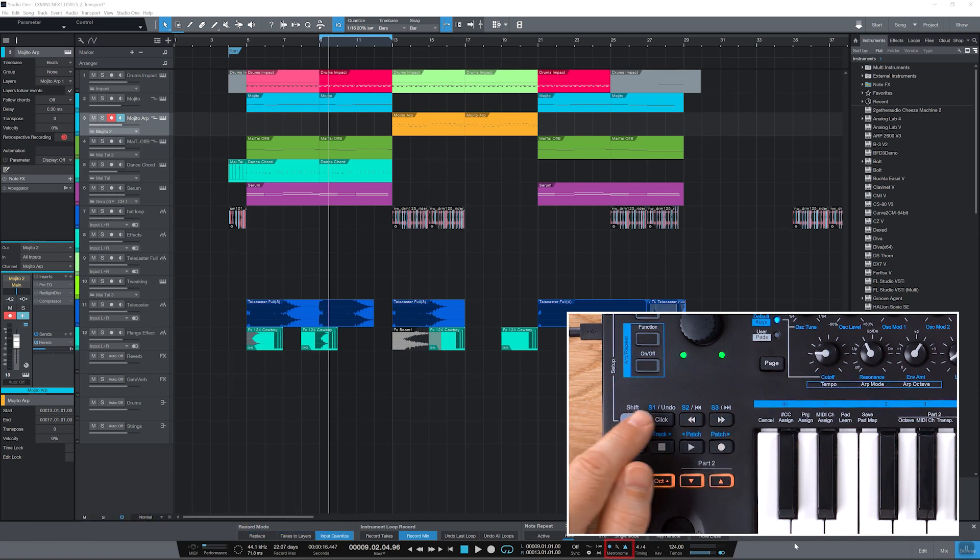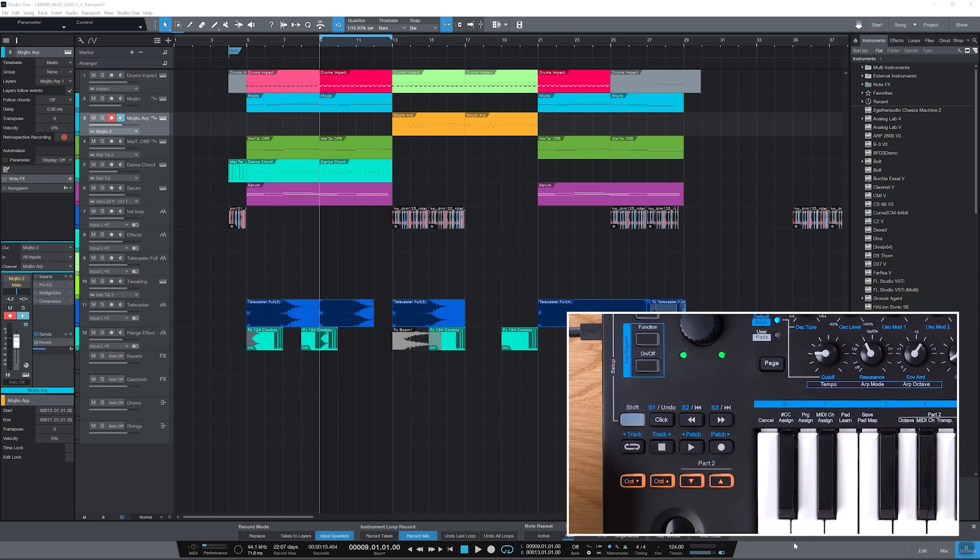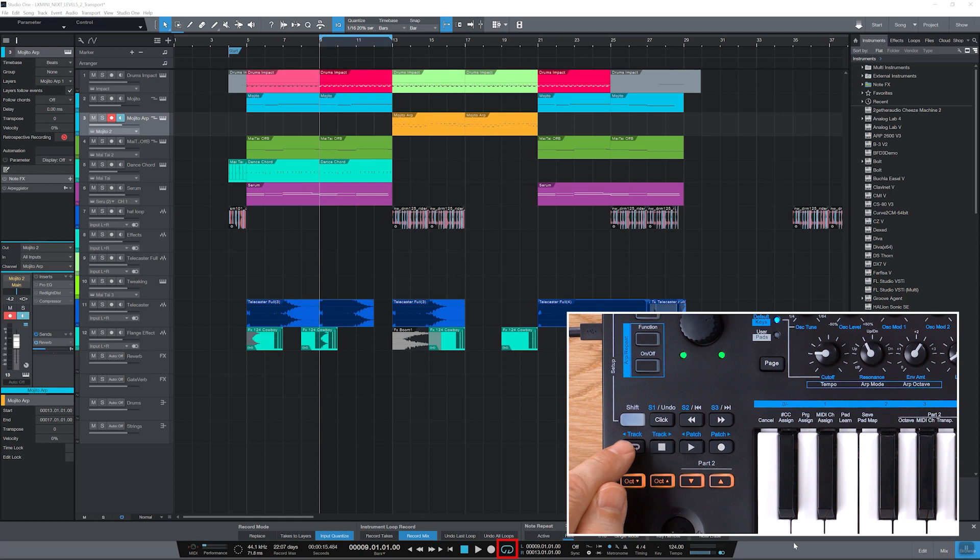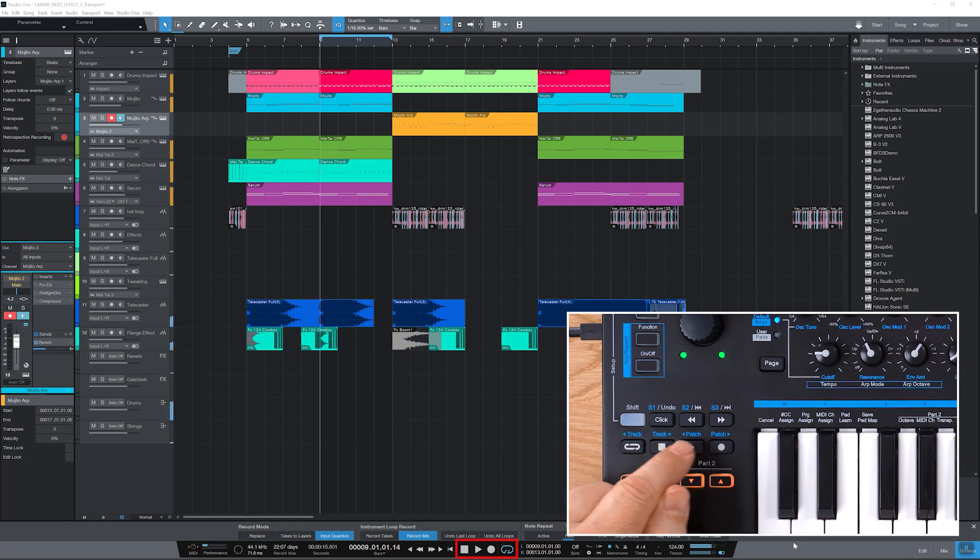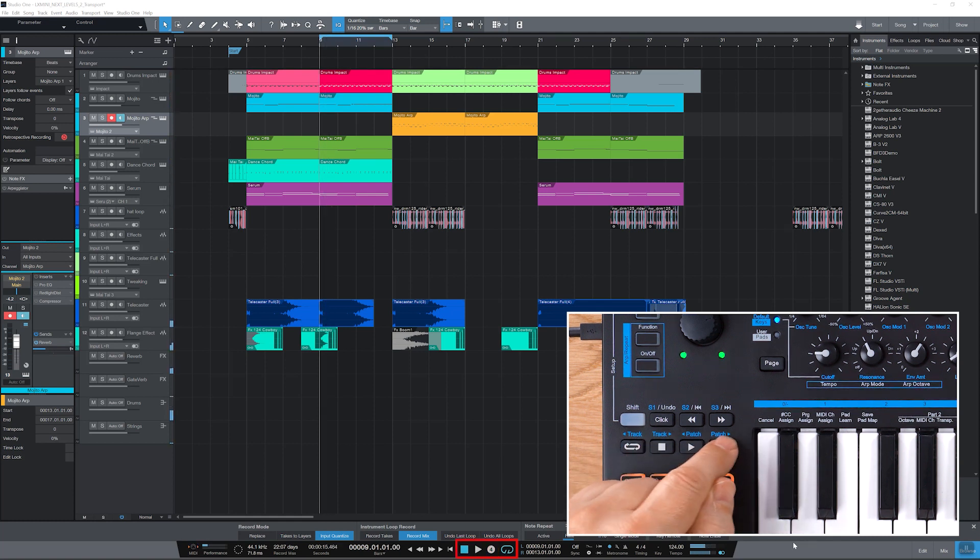You can activate the click, rewind or forward in one bar steps, switch the cycle on and off and of course control start, stop and record.